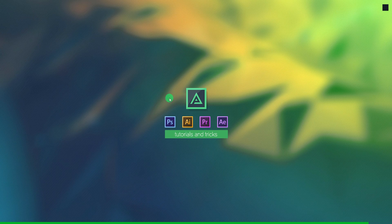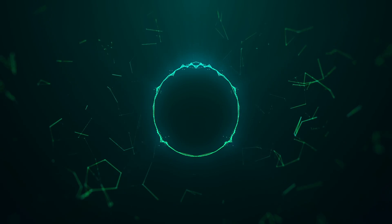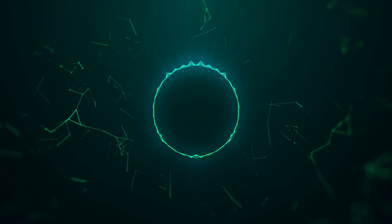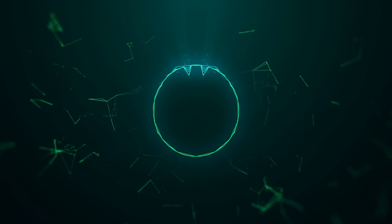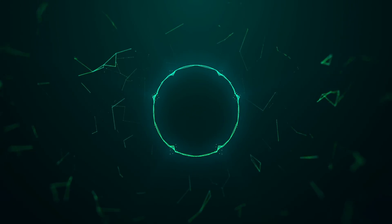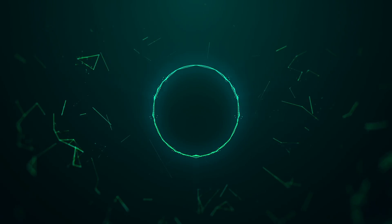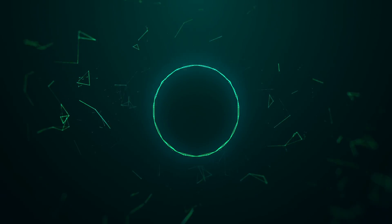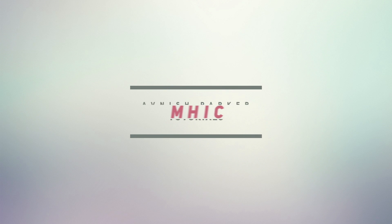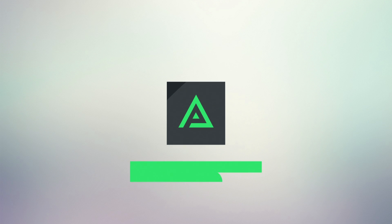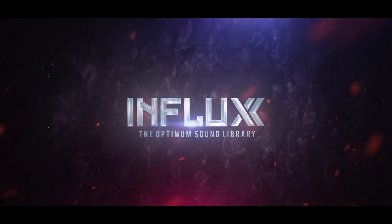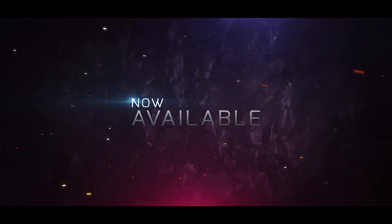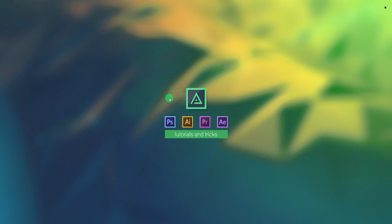Anyway, today we are going to create this. My new product, Influx, is available now. Check out the first link in the description. So, let's get started.